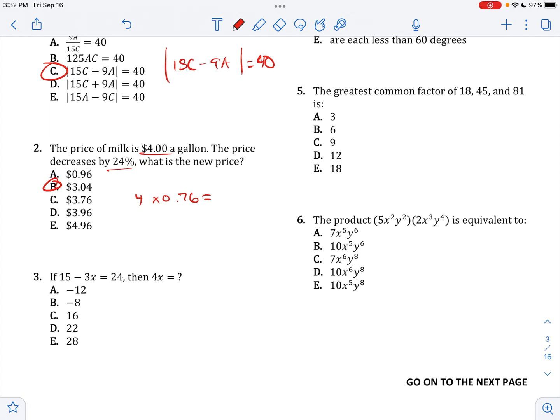15 minus 3X equals this, so we're going to have minus 15 on both sides. Negative 3X equals negative 9, so positive 9 divided by negative 3 gives X equals negative 3, and that means 4X is equal to negative 12.